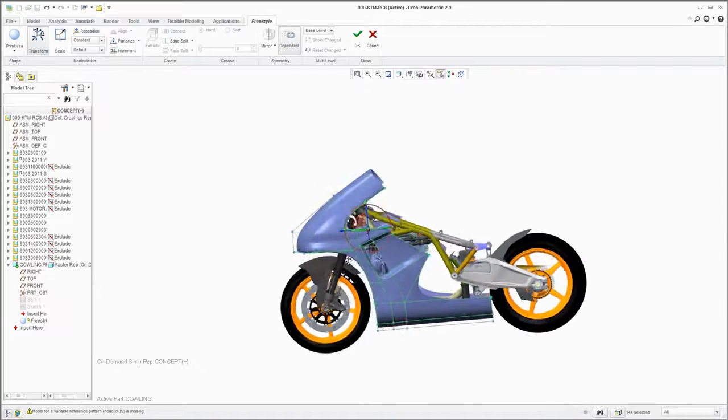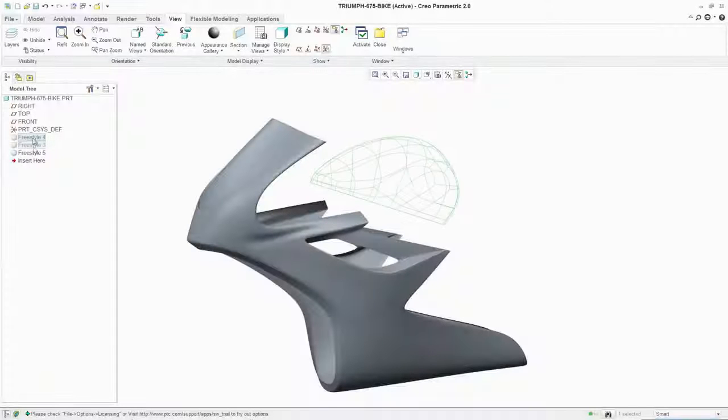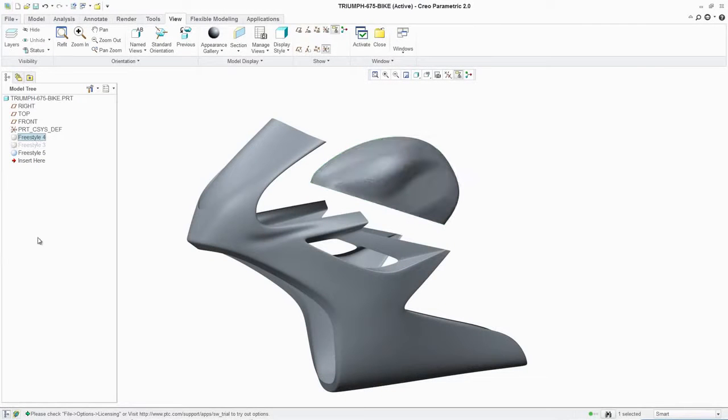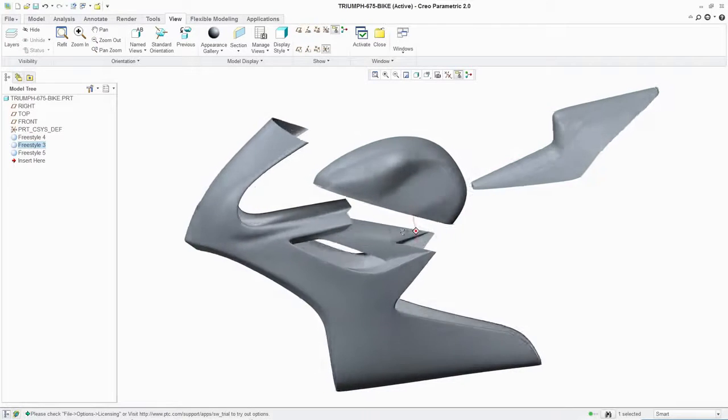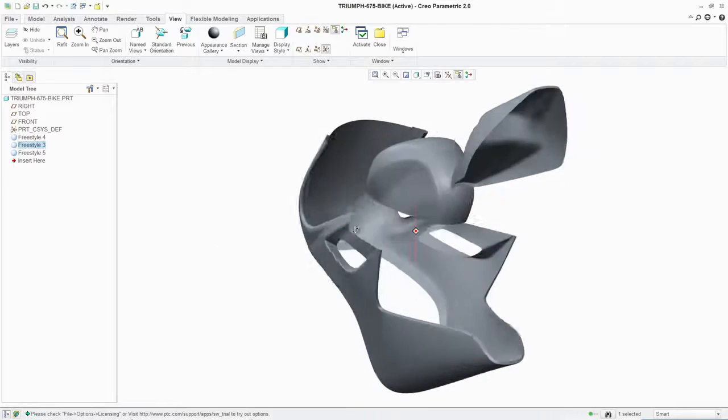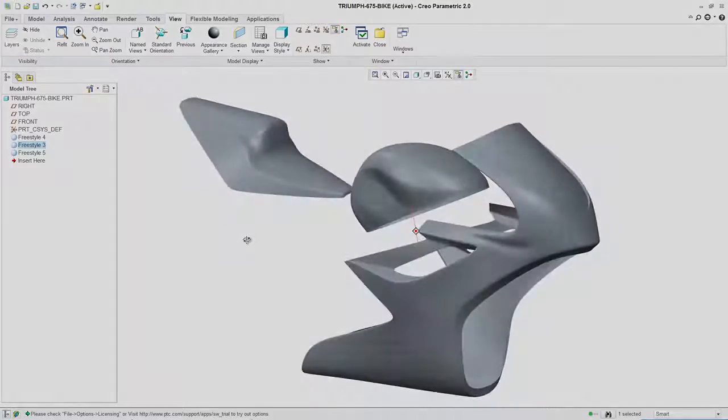In addition to improving the look and feel of your products, Freestyle lets you iterate design concepts more quickly and explore more what-if scenarios. This enables you to generate more innovative design concepts that can help set your products apart from those of your competitors.